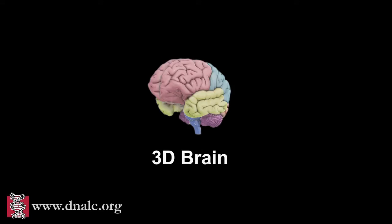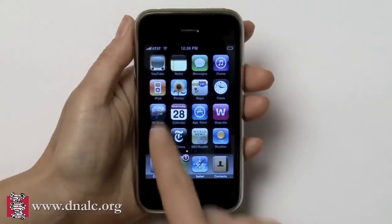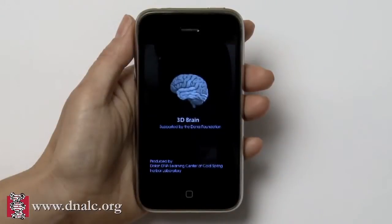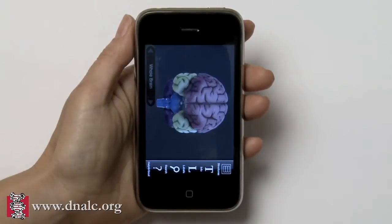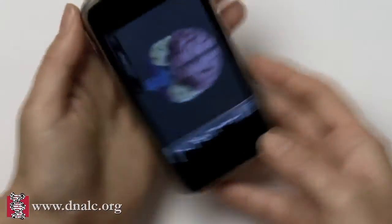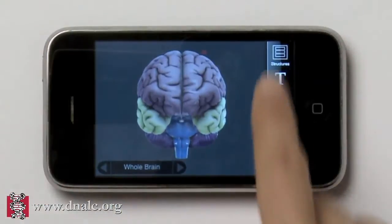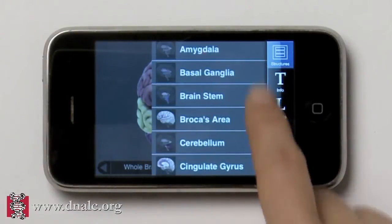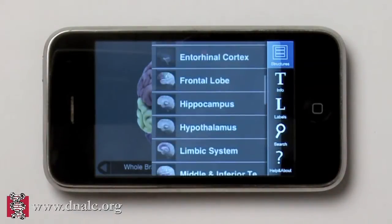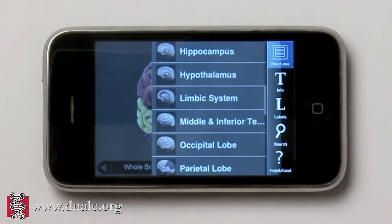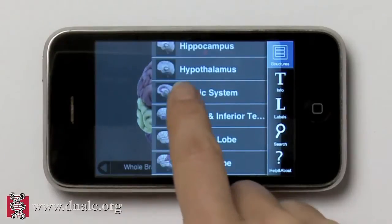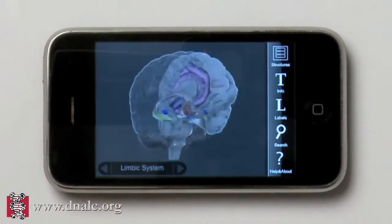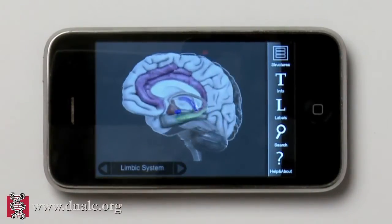The 3D Brain is a unique mobile app that allows users to explore the brain dynamically. It includes 29 interactive structures, each with its own unique content. Choose a structure from the menu and use the touch screen to rotate and zoom.